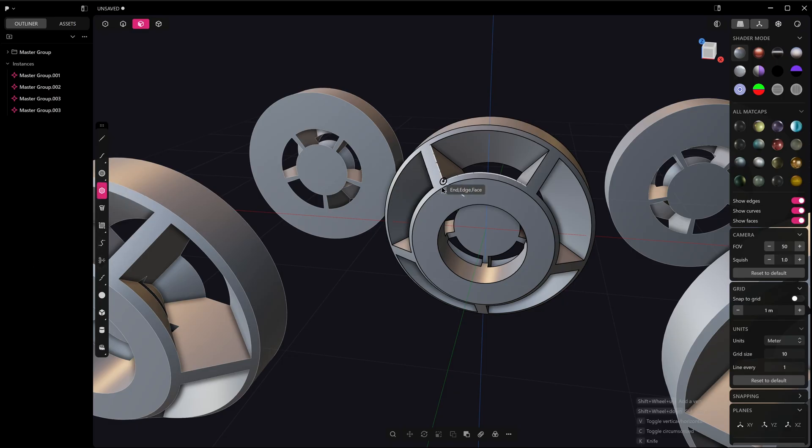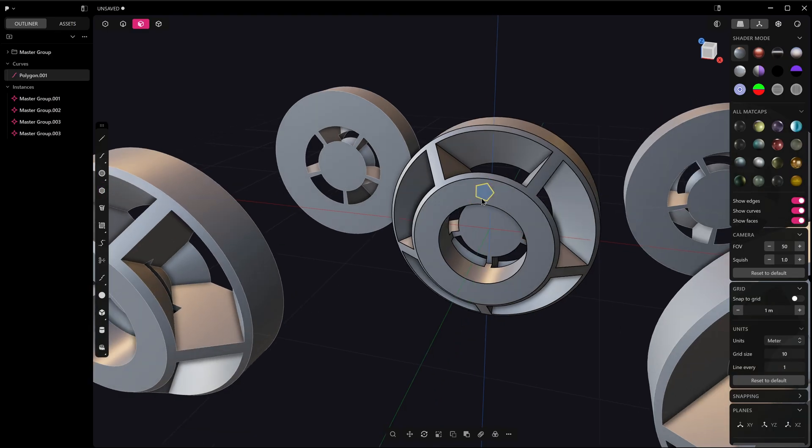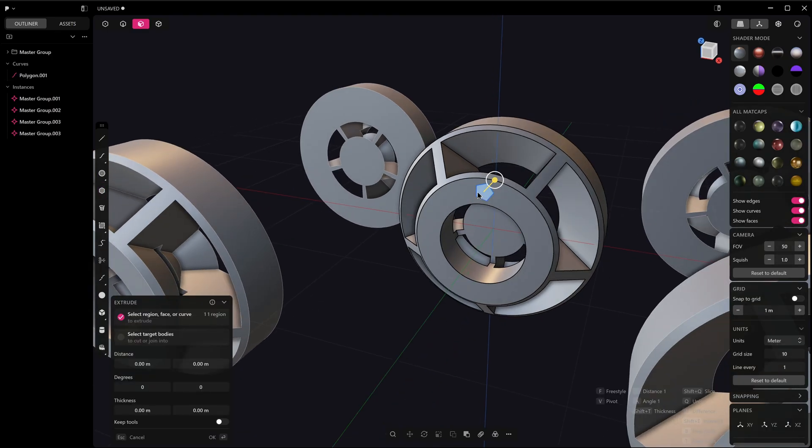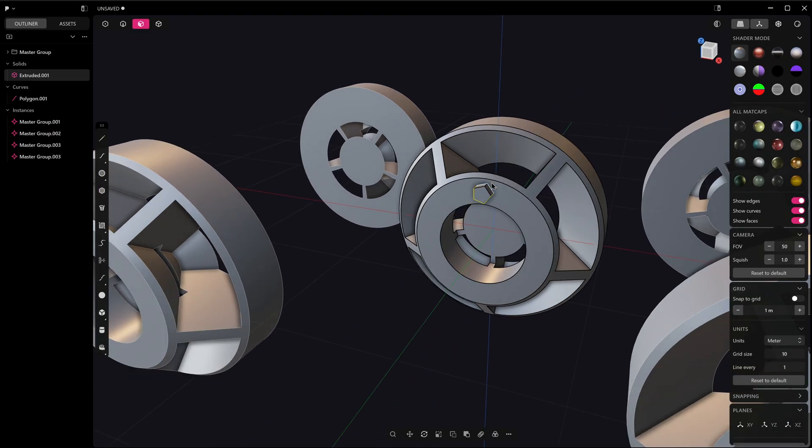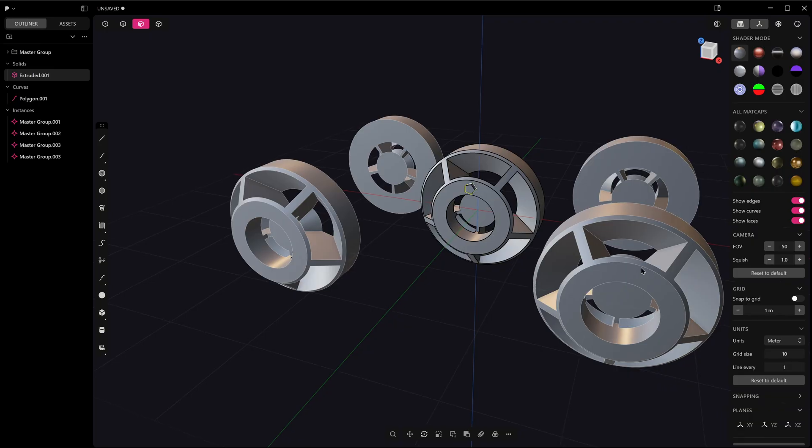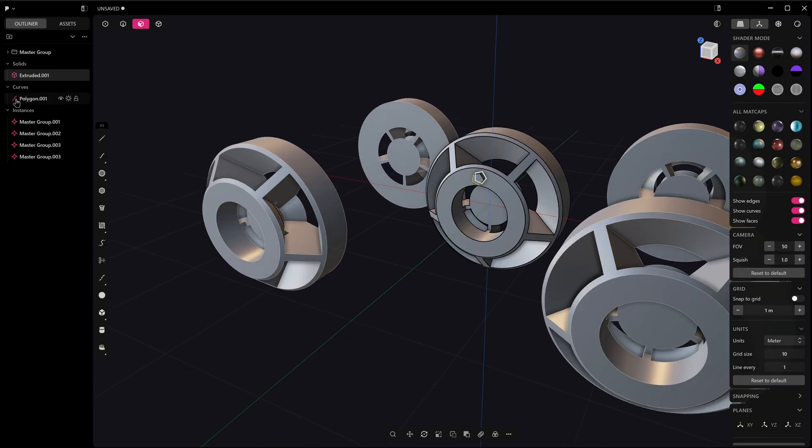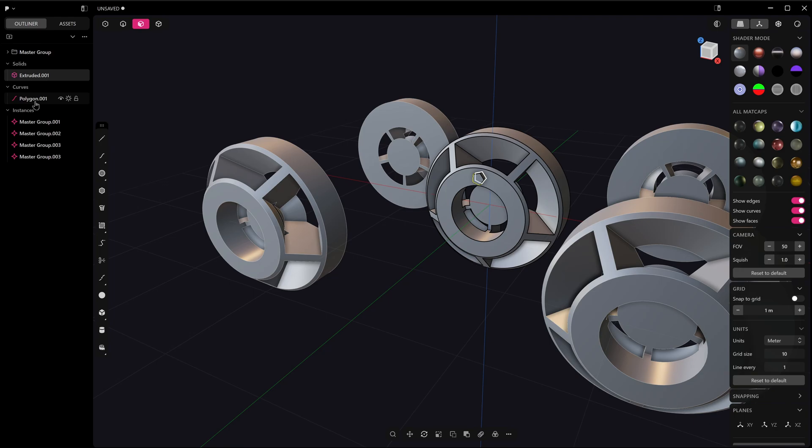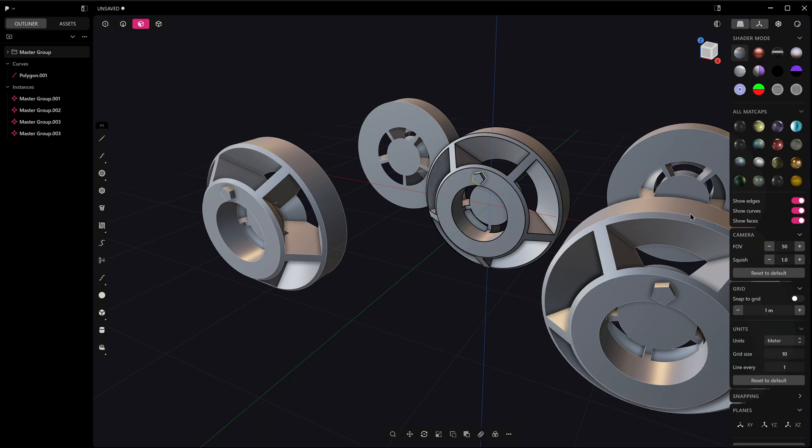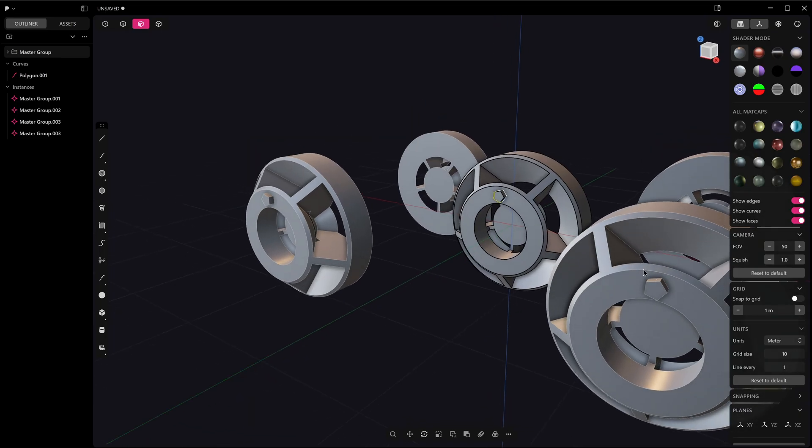But let's say we wanted to now add those objects on. I can pull this polygon out and pull it out like that, and you notice that it's not updated on that. That's because it's not part of the instance master group. So I'm just going to take this solid and drop it into the master group, and you'll notice that all of those have now updated.